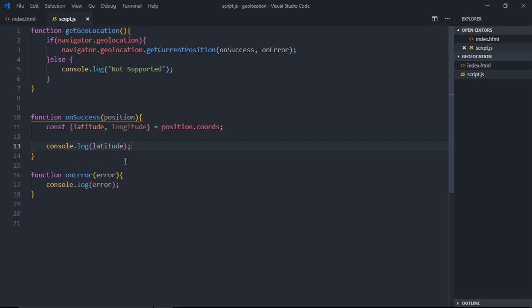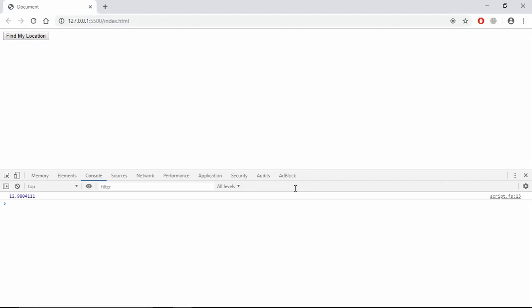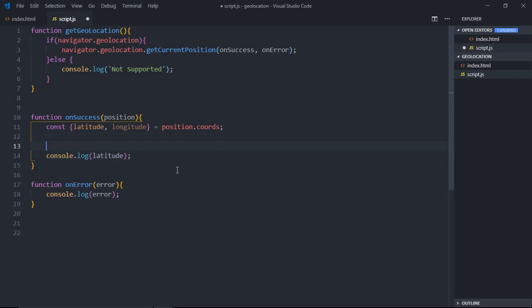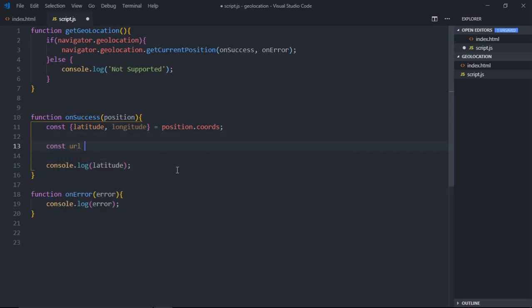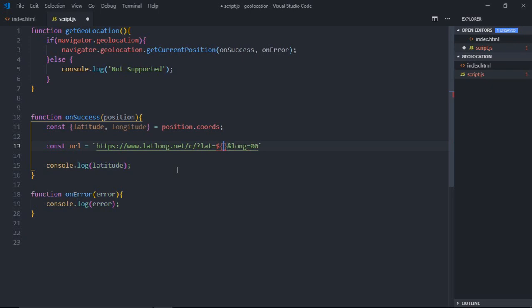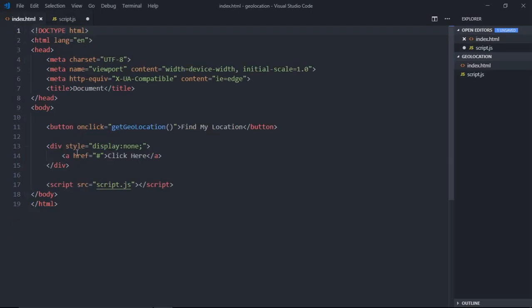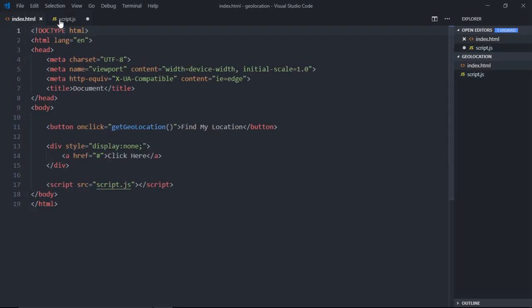Now to show the location we'll make use of latlong.net. It will basically take your longitude and latitude value and show you the location on the map. Here we need to form a URL first. const url, and here we need our latitude and here we need the longitude. Great, this is the URL.